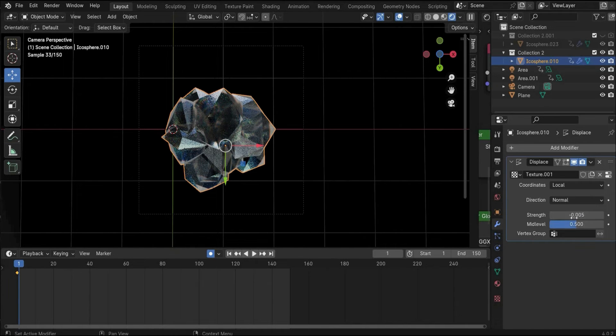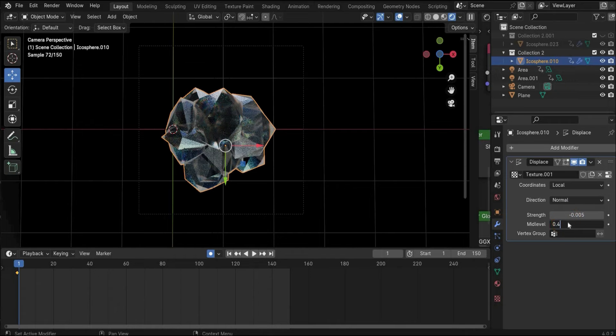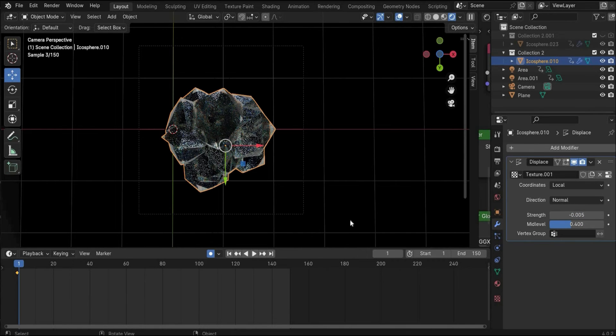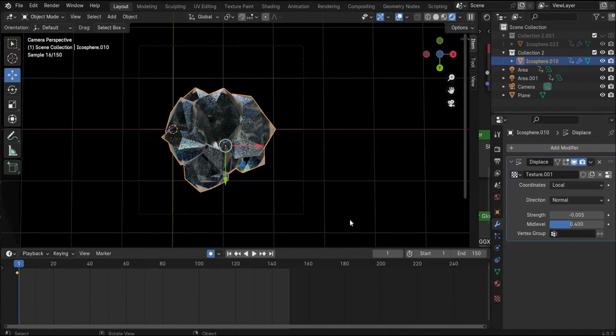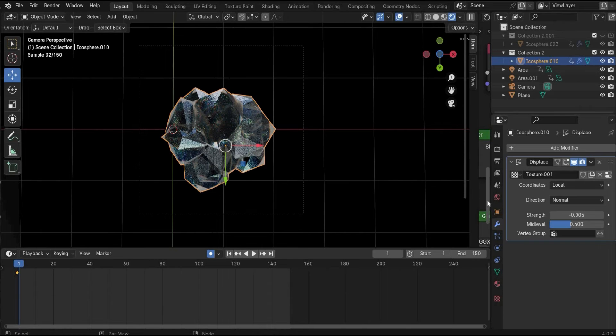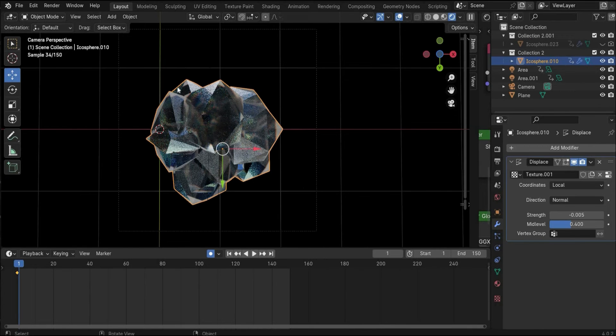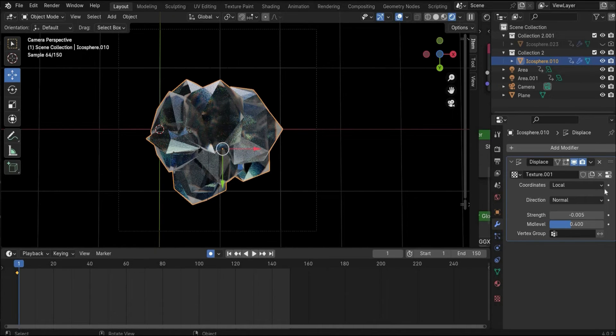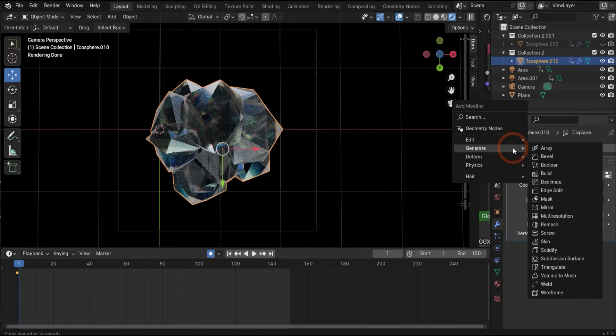I chose minus 0.005 because we want that the texture goes inside of the stone and not outside of the stone. For mid level we choose 0.4, but you can play with the values.